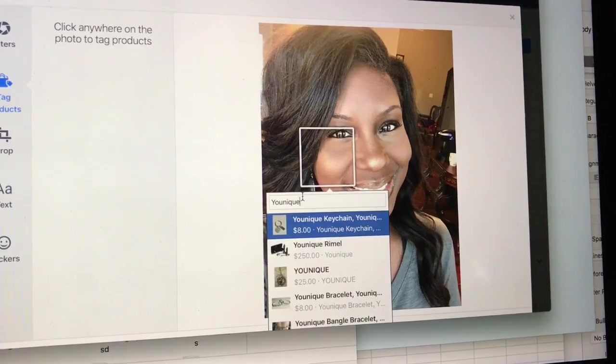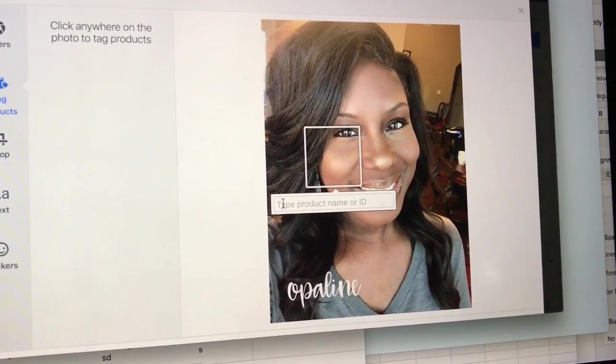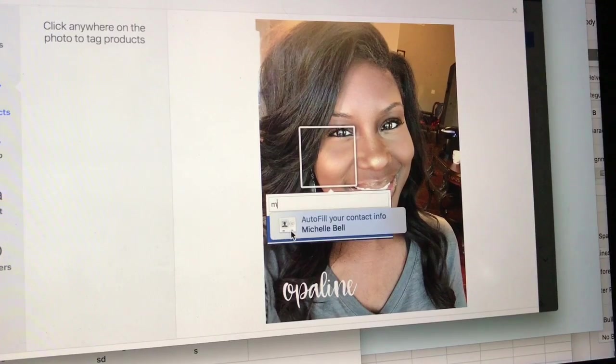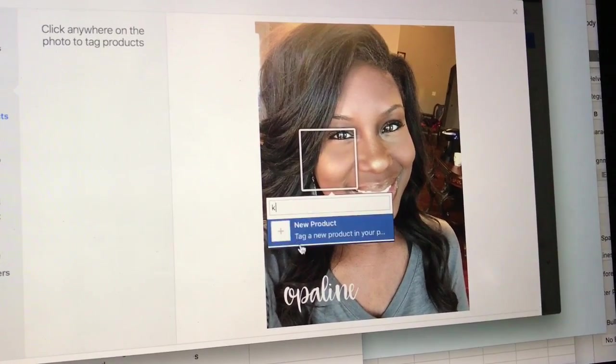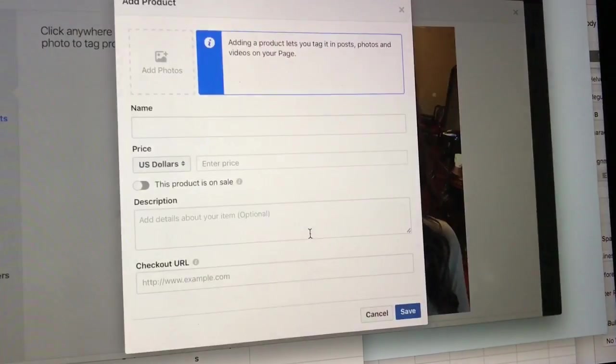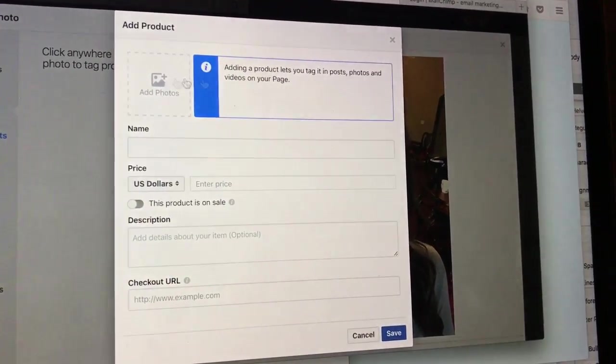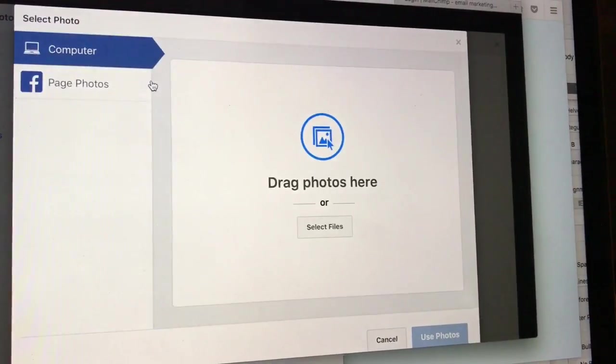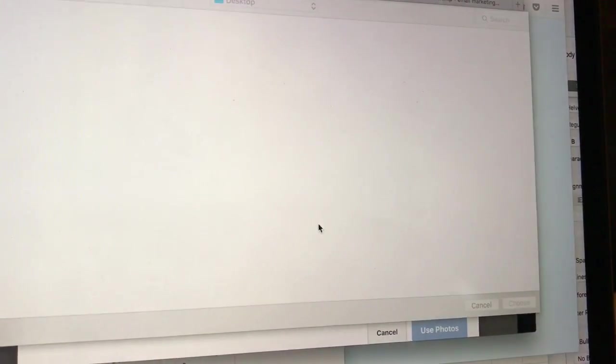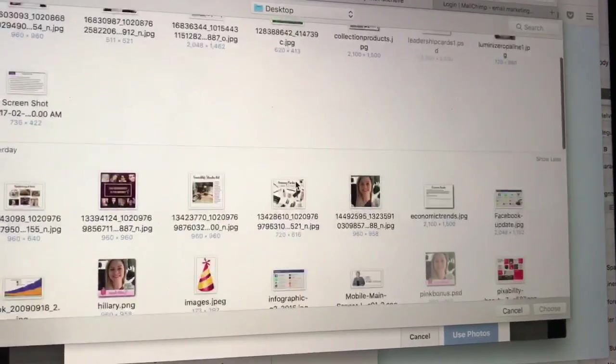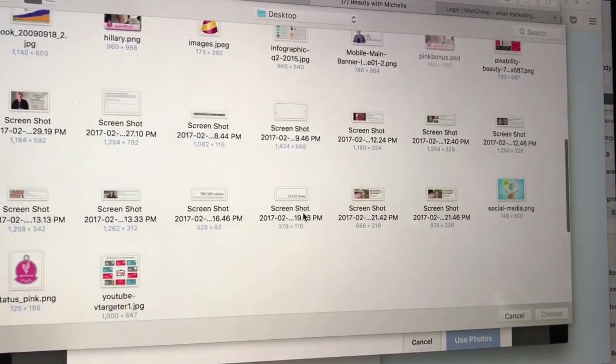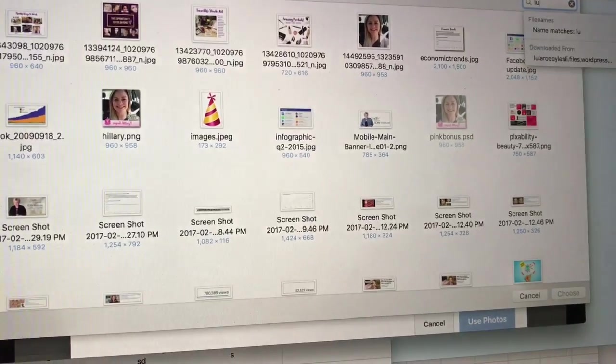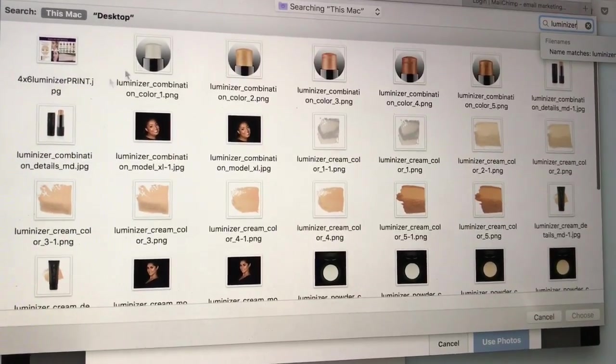So I want to do a new product because I've never done anything before. Okay, so what I can do now is I can describe the product. I can add a photo - drag photo, select files. Okay, I happen to have luminizers somewhere. Oh, I know I've got my own pictures. I've got a bunch of pictures here. Luminizers, I'm gonna just pick